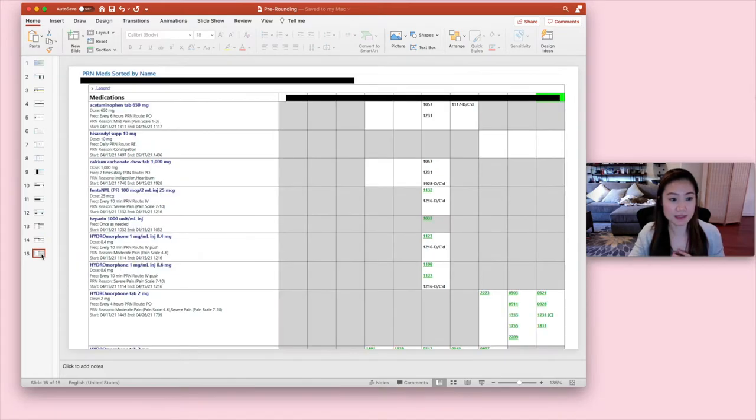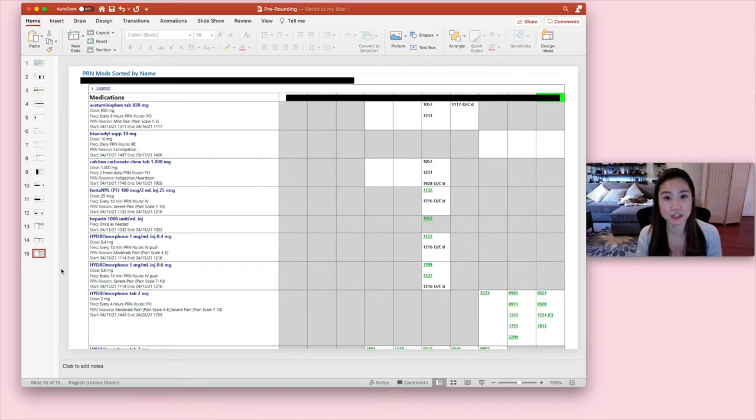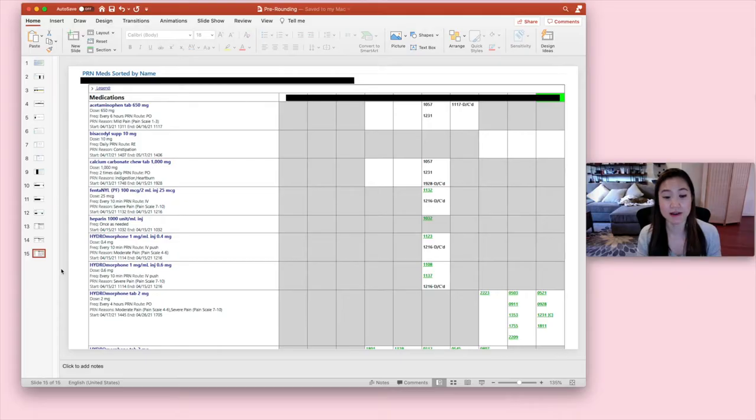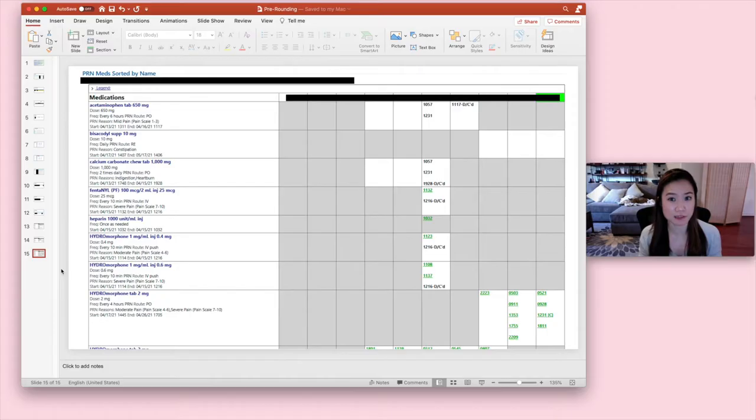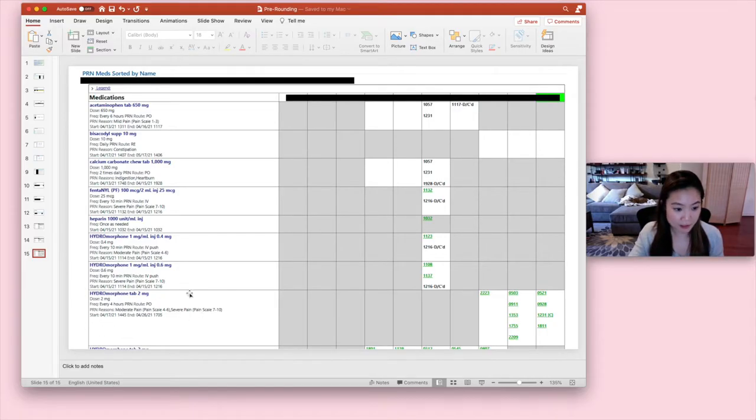And the last section is PRN medications. Please do not forget to check PRN medications. And this is especially important with certain medications like, for example, pain. So this patient has, let's look at this row. So hydromorphone 2 milligrams or Dilaudid is the brand name. And that is an opioid.